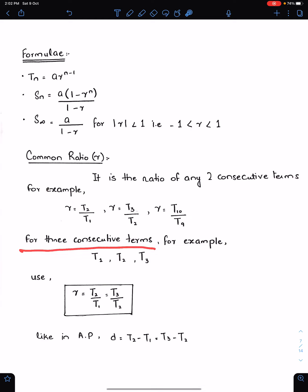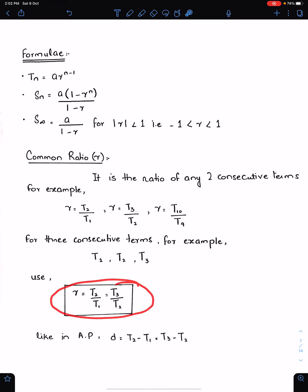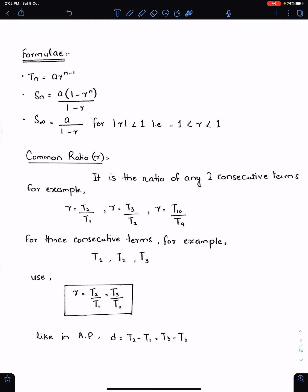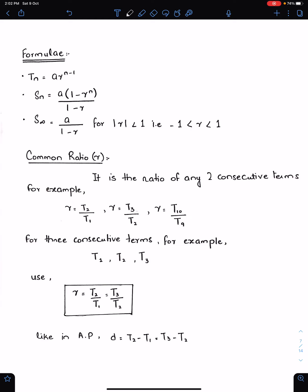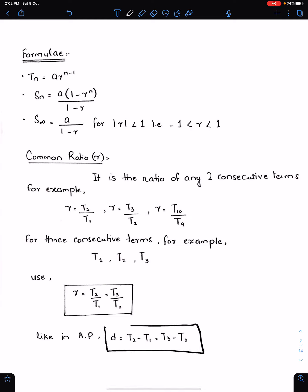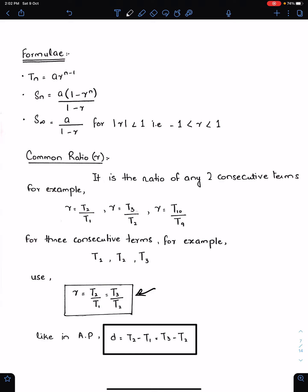For three consecutive terms — for example T1, T2, T3 — we can write R using the relation T2 upon T1 = R and T3 upon T2 = R, giving T2 squared = T1 times T3. This formula is very important and we always use it when three consecutive terms are given, to make the calculation simple and fast. For APs, when three consecutive terms are given, we write T2 minus T1 = T3 minus T2.